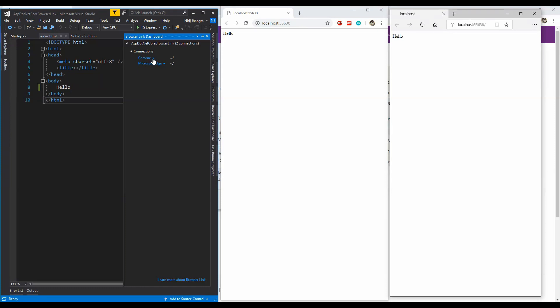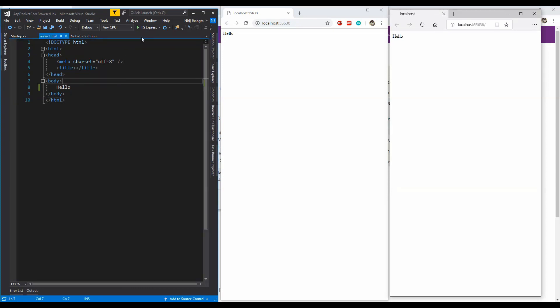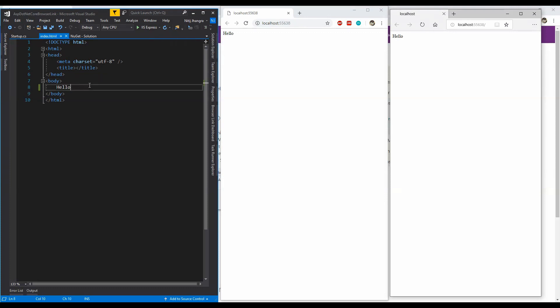Now the Browser Link dashboard is now currently linked with these two browsers, Chrome and Microsoft Edge, and we can either click on them individually and then click on the refresh button to refresh the browsers, or we can click on this refresh icon to refresh all the linked browsers.